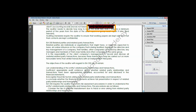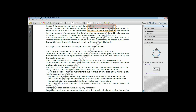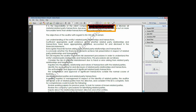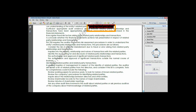ISA 550 requires the auditor to perform risk assessment procedures to understand the entity's related party relationships and transactions. The procedures include: considering the risk of material misstatement due to fraud or error arising from related parties; making inquiries into the entity's relationships and nature of transactions with related parties; identifying the accounting for and disclosure of related party transactions; and reviewing the authorization and approval of significant related party transactions.